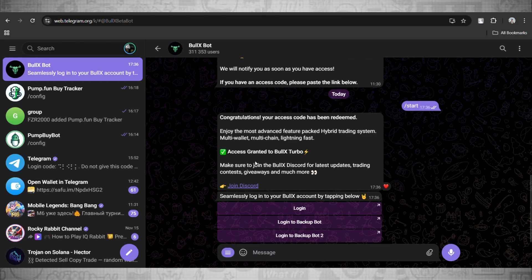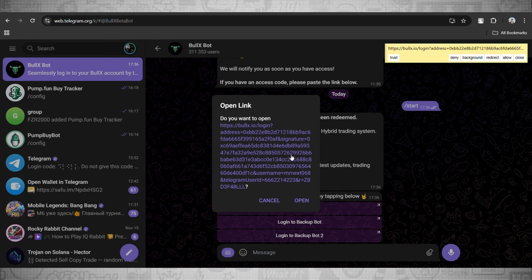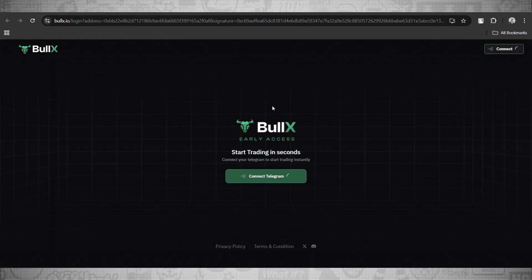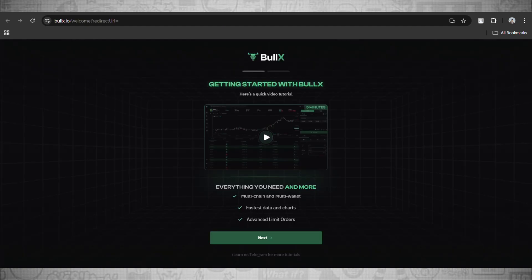We'll go and click on this login button and open up this link right here. Once you click on the link you will be redirected right here. And as you guys can see, now you can login into your Bull X trading bot and you have been granted the access.